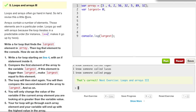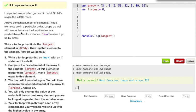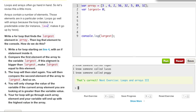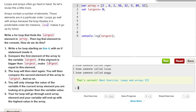And let's go ahead and just reset this. Loops and arrays often go hand in hand. So let's revise this a little more. Arrays contain a number of elements. Those elements are in a particular order. Loops go well with arrays because the loop iterates in a predictable order. For instance, i plus equals two makes it go up by twos.